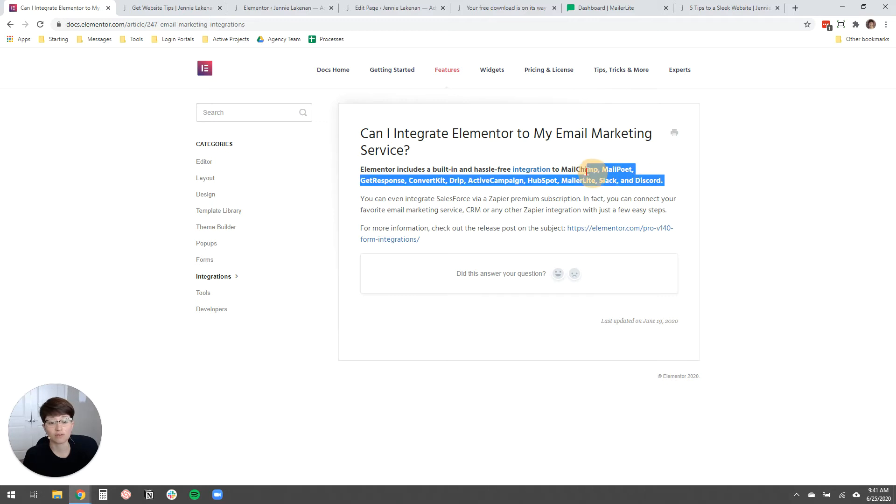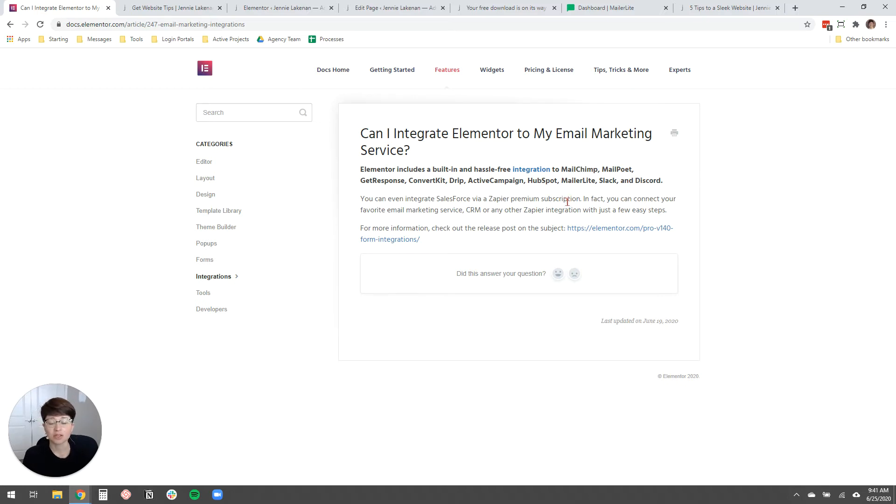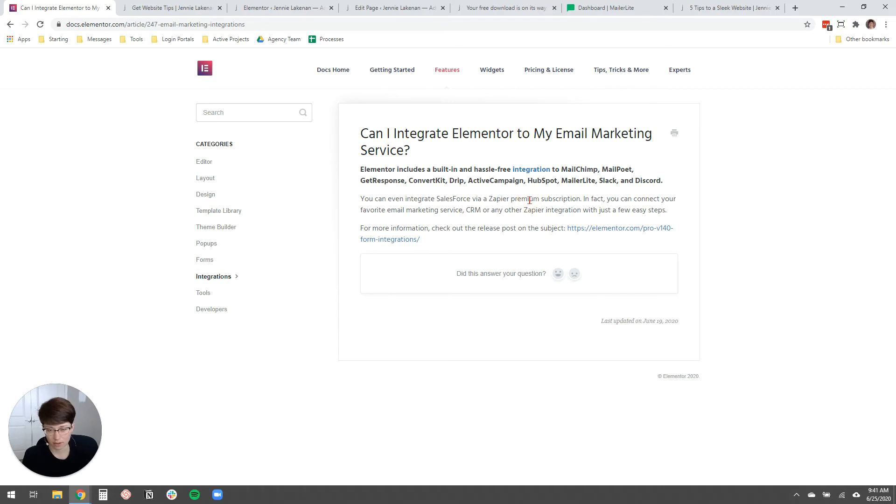And even if you're using an email service that's different from these, some of my clients are using like Flowdesk and other services, you can still integrate with that. The two ways to do that are either to use Zapier as like a go-between or to use like Flowdesk or whatever email marketing service you're using to use their built-in form builder, like I mentioned earlier.